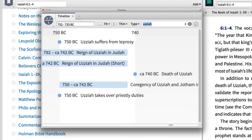This action lets me see only the events related to this biblical character, such as his death around 740 BCE and that he took over the priestly duties in 750 BCE.